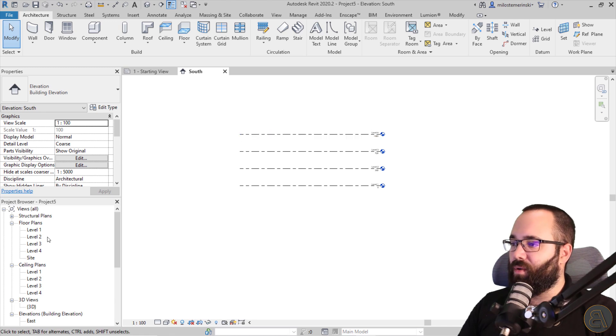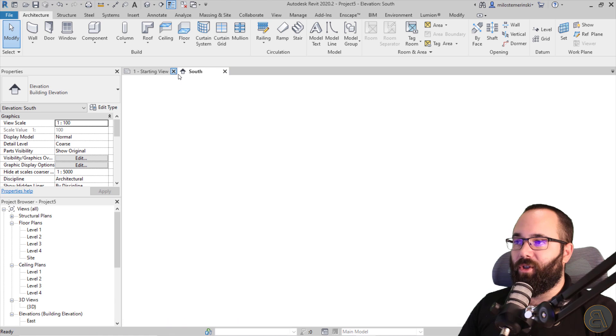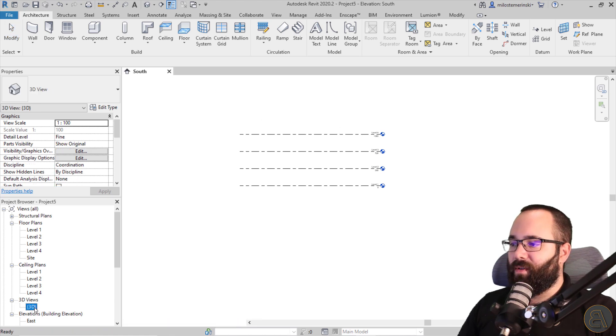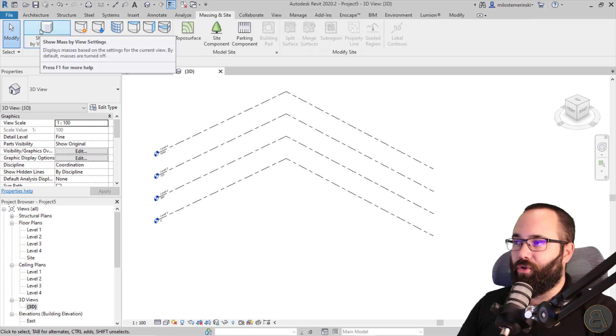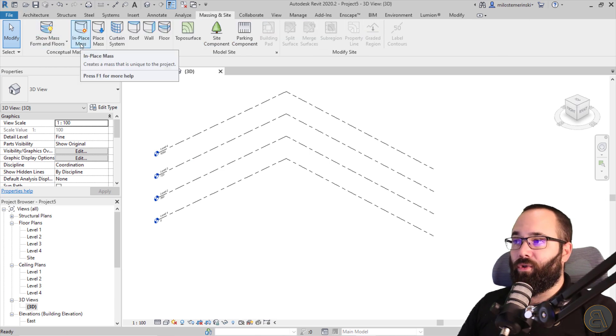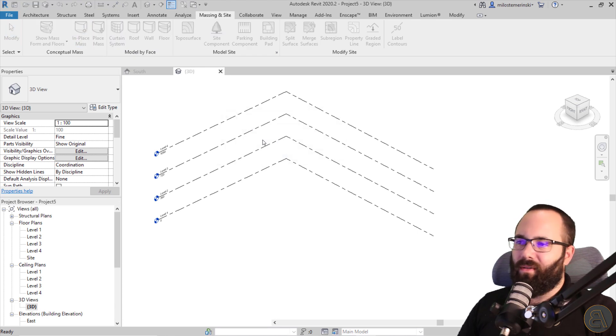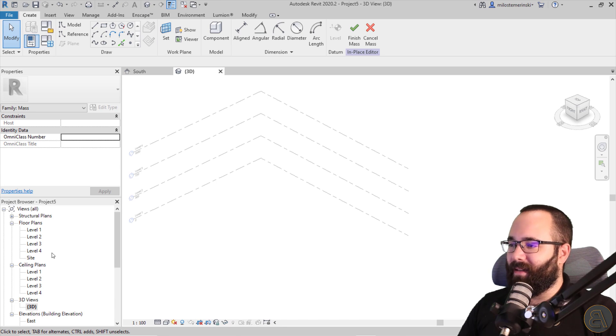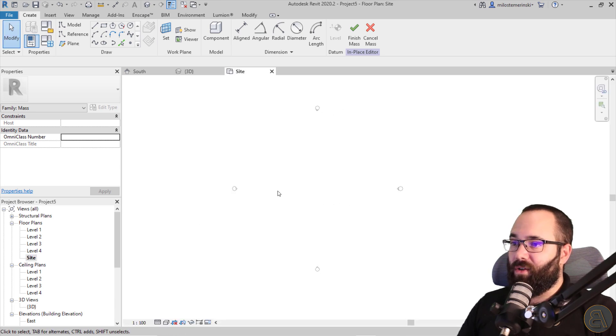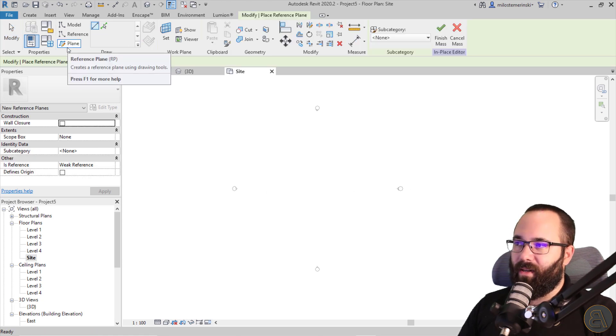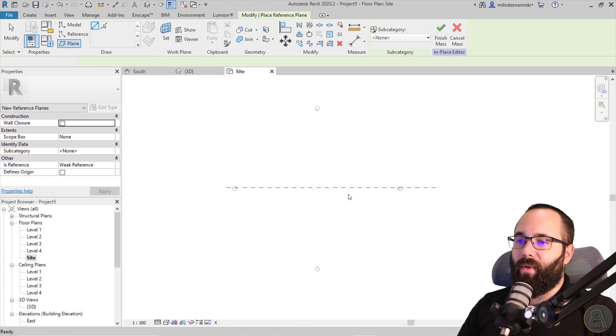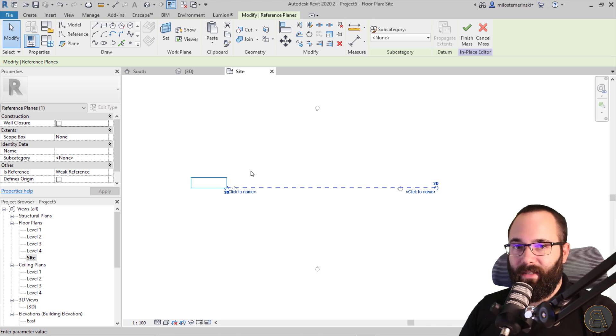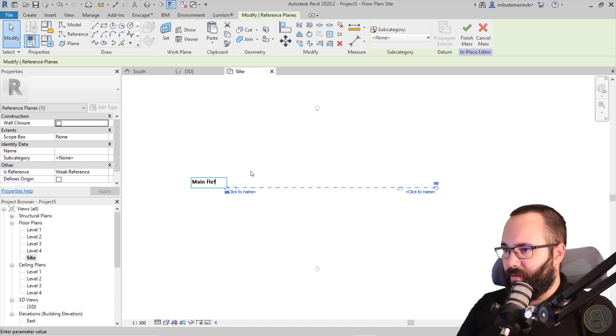Okay, now let's go and start modeling the actual shape, which we're going to be doing as an in place mass. So what you want to do is let's go here to the 3D view, let's go to the massing inside, go to show mass and turn that on. And then let's go to in place mass. For the name I'm just going to leave it as mass one. I don't really care. And then let's open up the site plan and let's create one horizontal reference plane here. So you just want to go to reference plane and then you just want to create a horizontal reference plane. And you also want to name it so you can select it easier. So I'm just going to call this one the main ref plane.